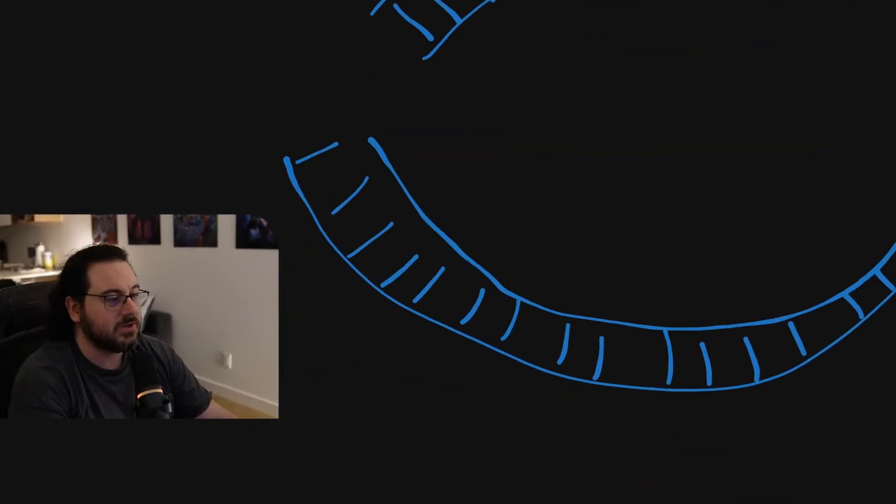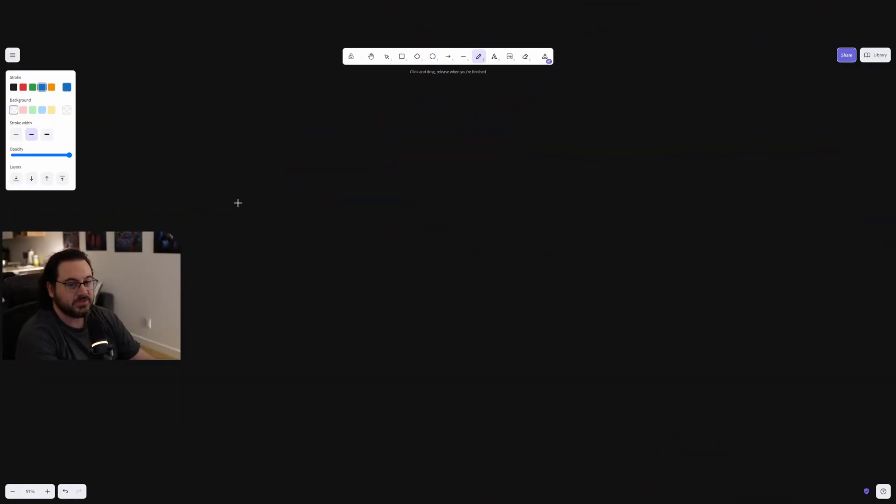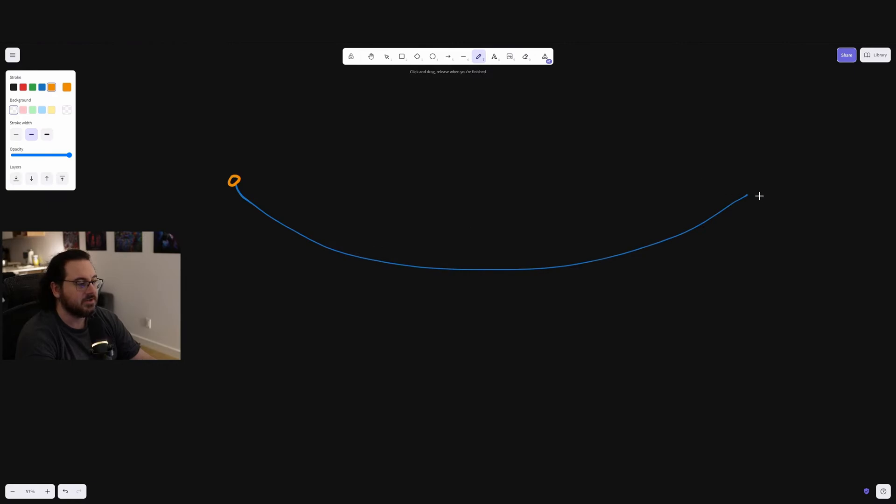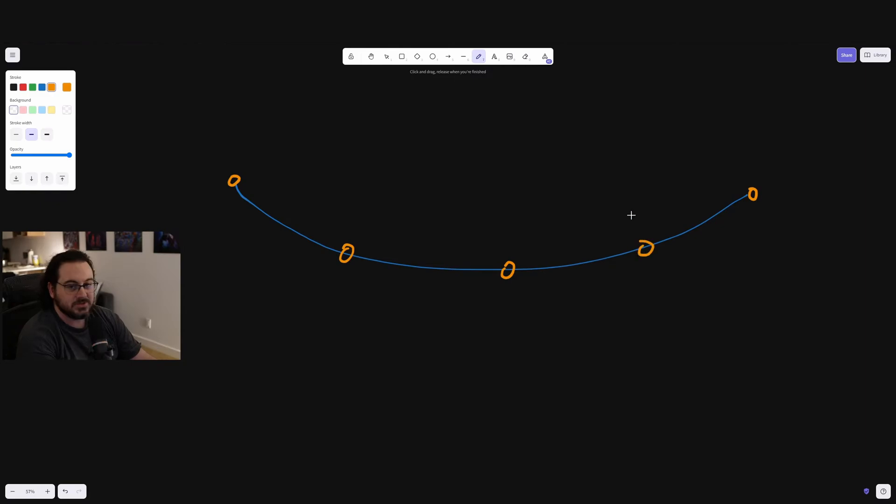So the way spline meshes work is you have a spline. This is your spline, and then you have segments. You have a segment here at the start, you have a segment here, and let's say you have a couple of segments here. It's divided like this. So this is your spline.